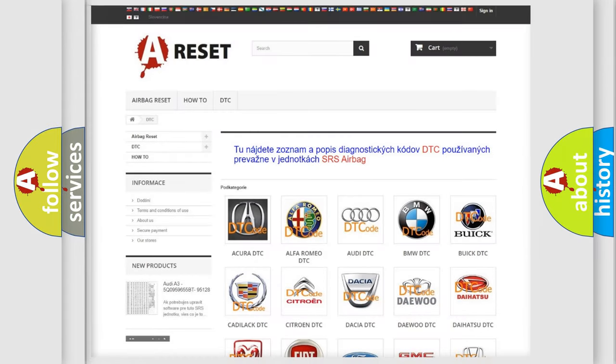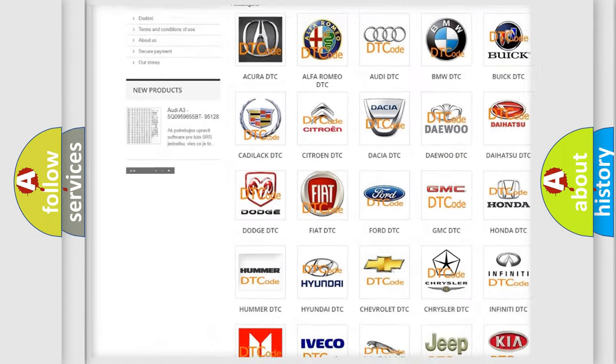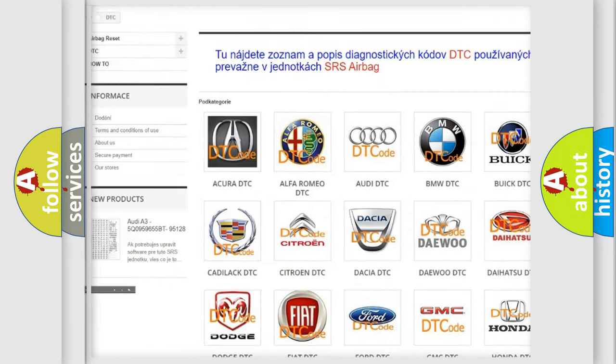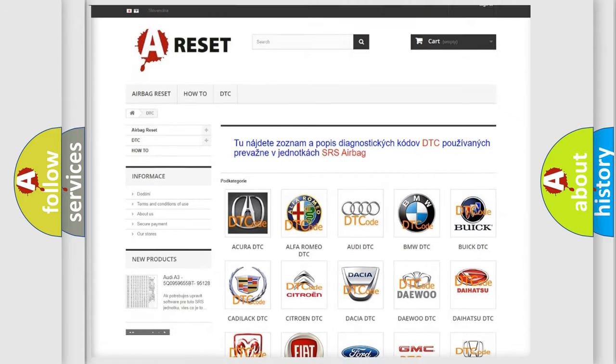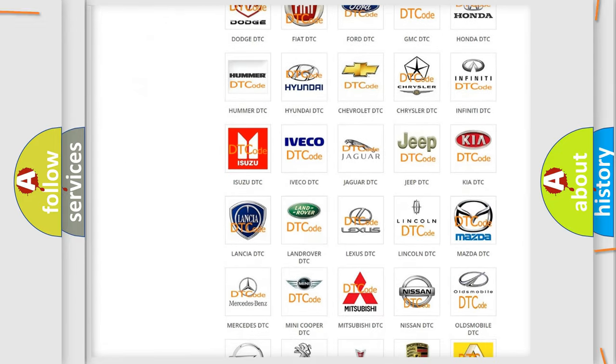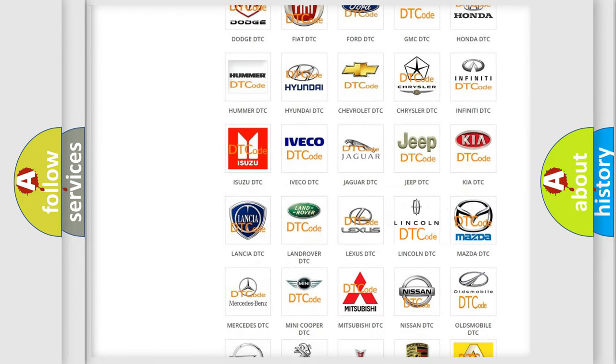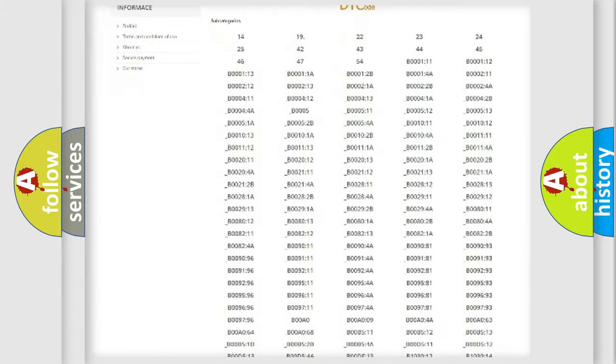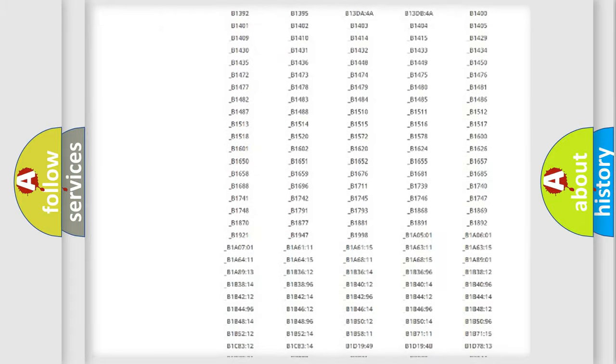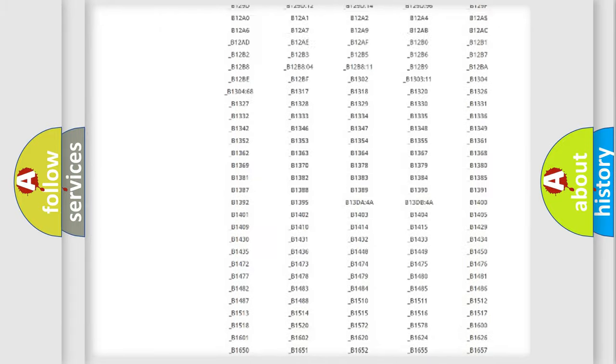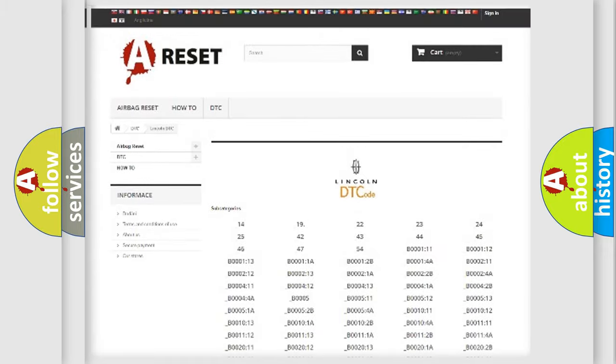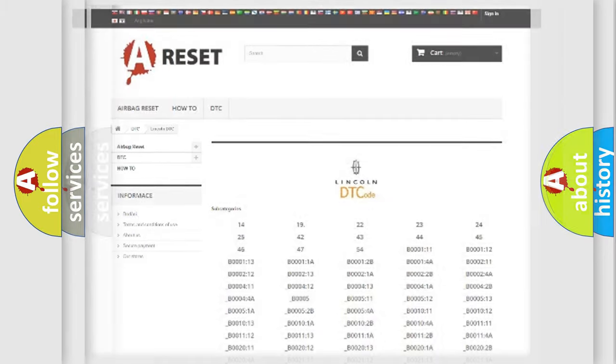Our website airbagreset.sk produces useful videos for you. You do not have to go through the OBD2 protocol anymore to know how to troubleshoot any car breakdown. You will find all the diagnostic codes that can be diagnosed in Lincoln vehicles, also many other useful things.